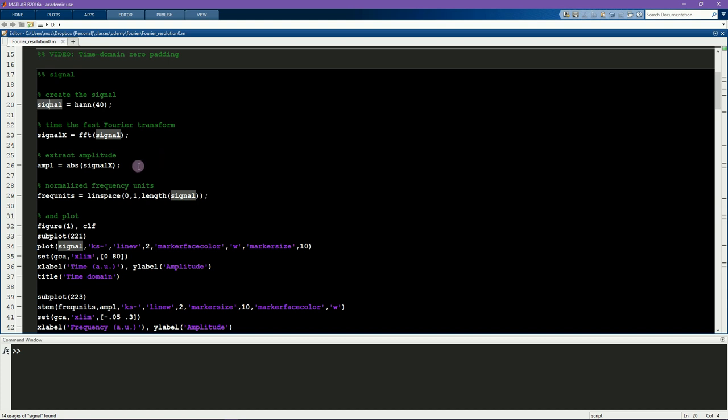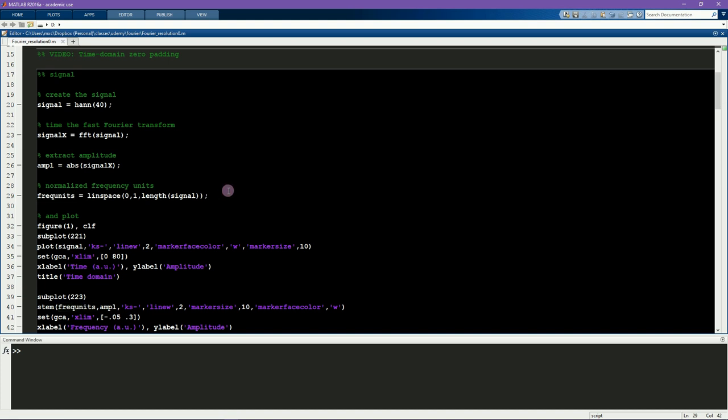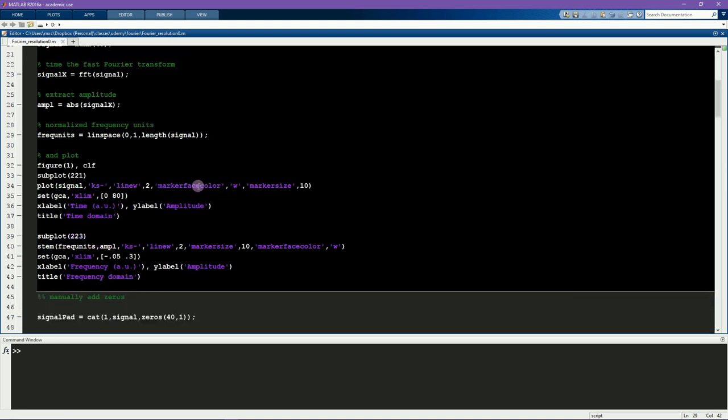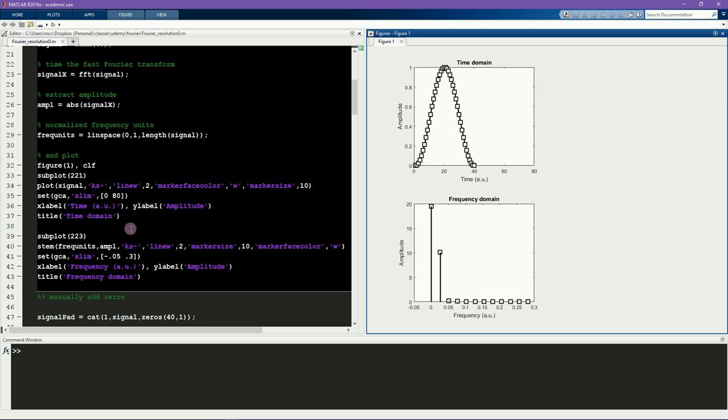So here is the normalized vector of frequencies. It's normalized just to go from 0 to 1, so 0.5 will correspond to the Nyquist frequency. And then I plot the signal and the amplitude spectrum. Here you see the signal, here's the amplitude spectrum, it has like a negative exponential decay.